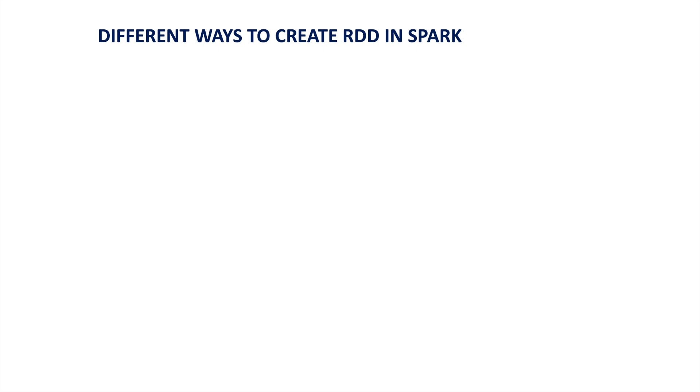Hello everyone. Today we are going to discuss how to create Spark RDD and different ways to create a Spark RDD. Before we start, if you want to watch other videos related to Apache Spark, I am attaching the link to the playlist in the video description where I have explained the basics of Apache Spark as well. Now let us see the various ways in which we can create an RDD in Apache Spark.